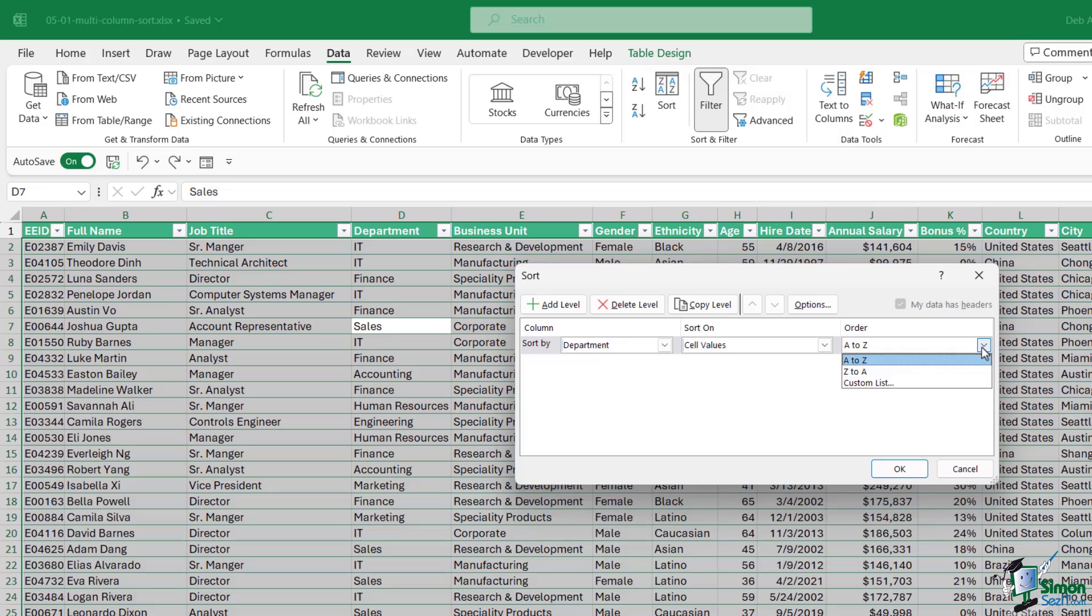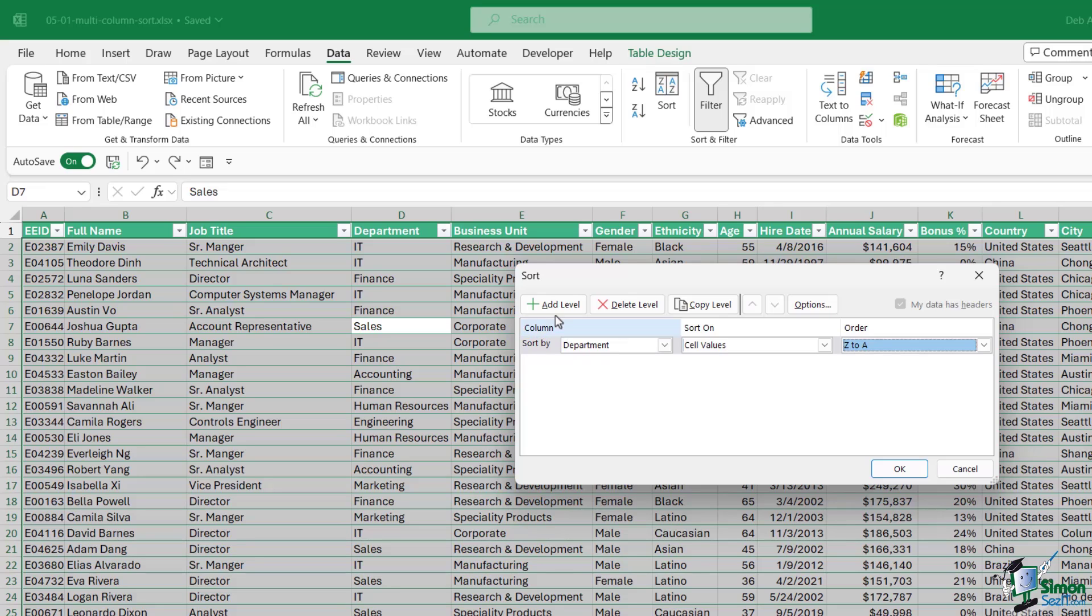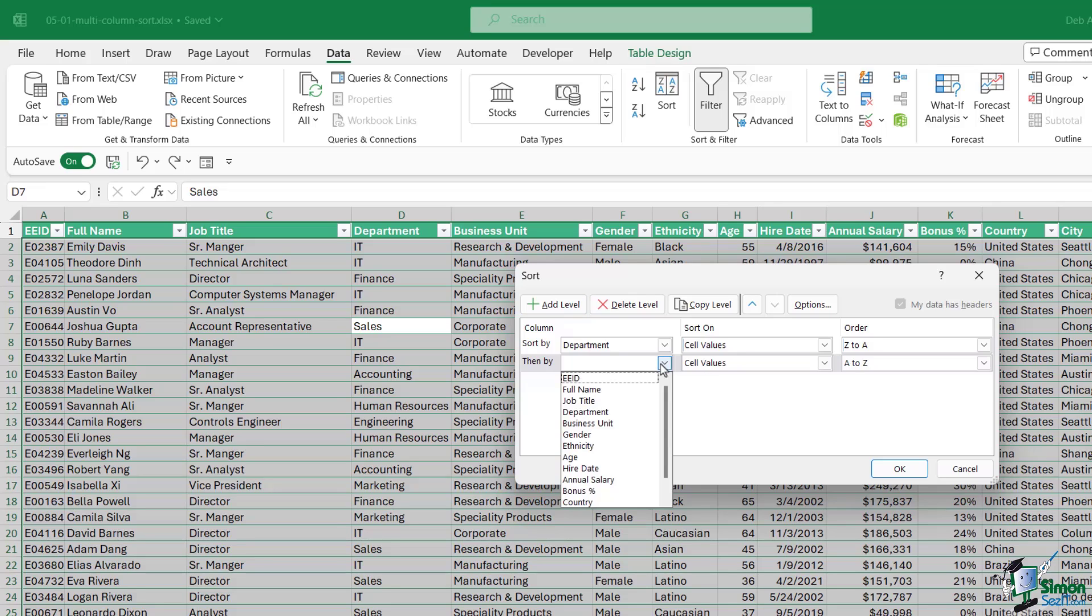For the time being let's just choose cell values, then I can choose if I want to sort A to Z, Z to A, or use a custom list. We're going to be looking at custom list in the next lesson. I'm going to say Z to A this time, then I can choose add a level and say then sort by whichever column I choose.